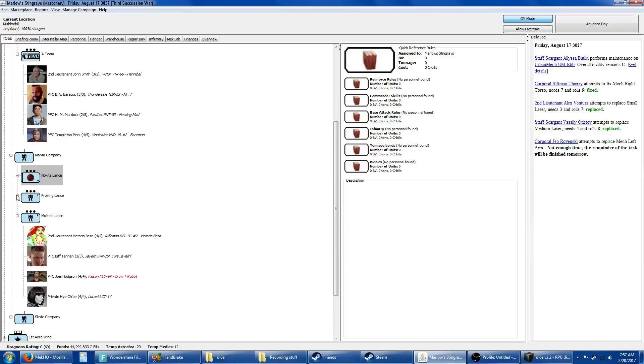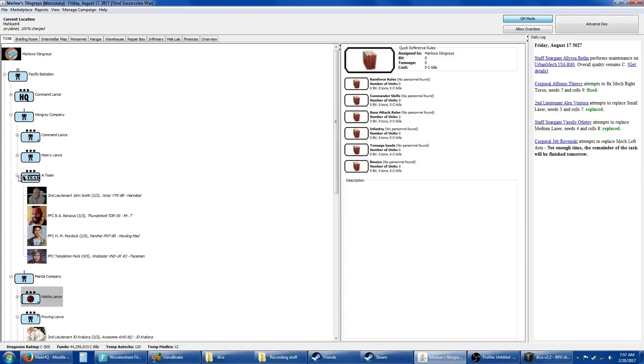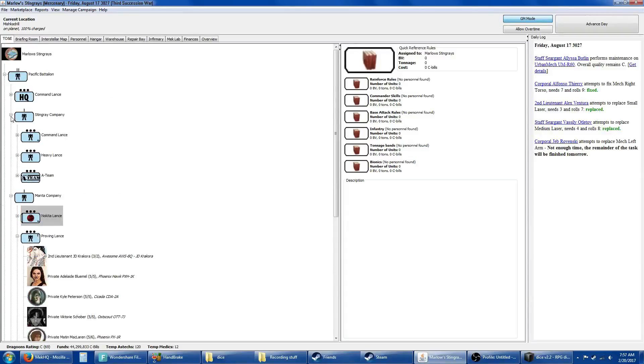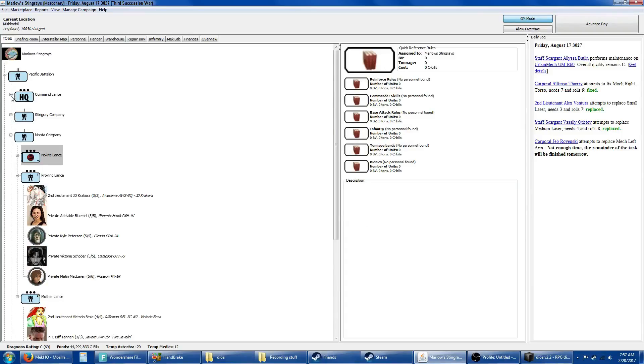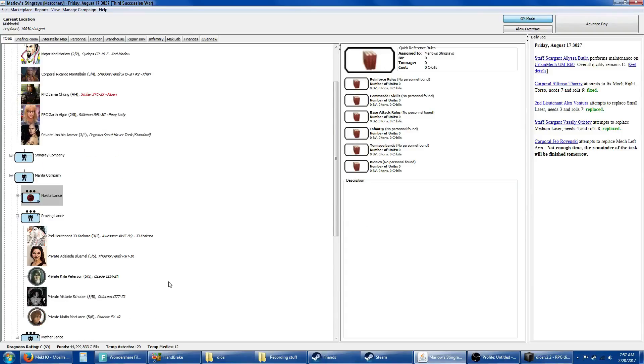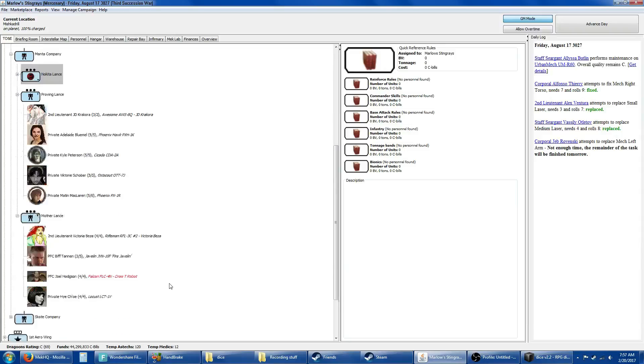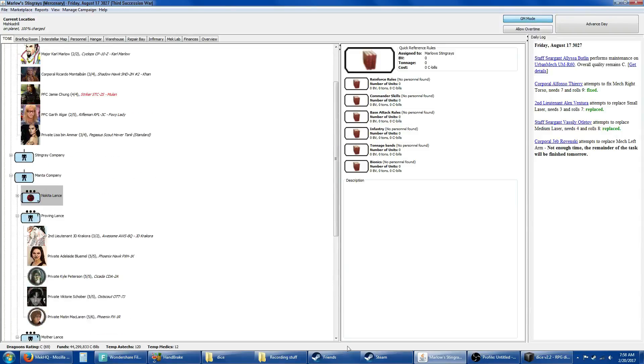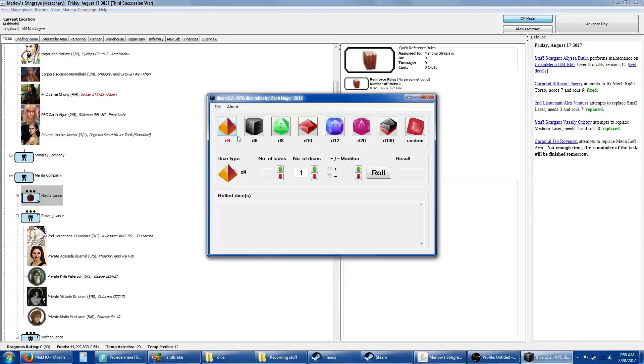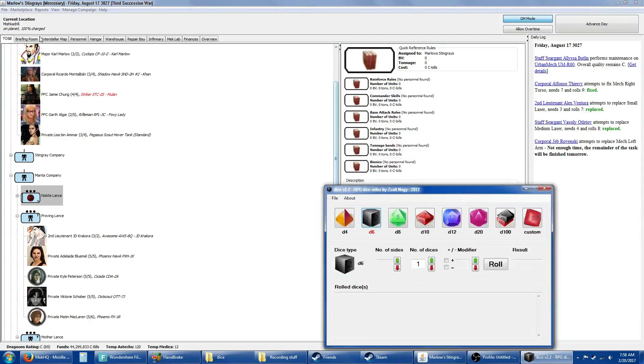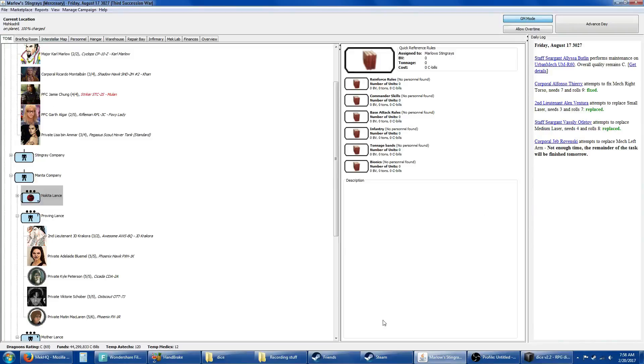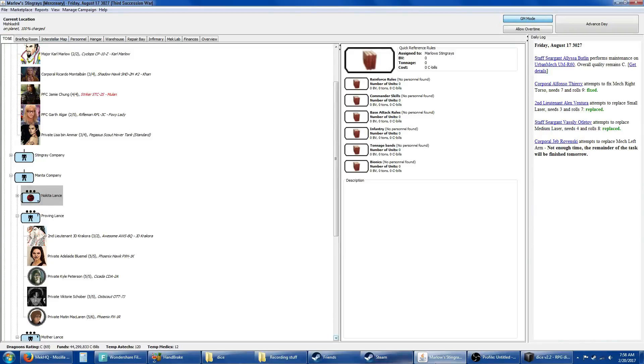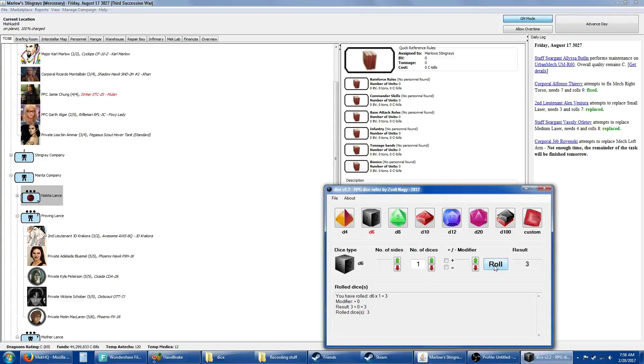Let's get on to the base attack. What we're going to do is I'm going to do my reinforcement rules. First I need my D6. The Nokita Lance is in fight stance. We need a 6 plus from the Proving Lance. We need a 5 plus from Marlow or the Mother Lance. No reinforcements, which is fine.